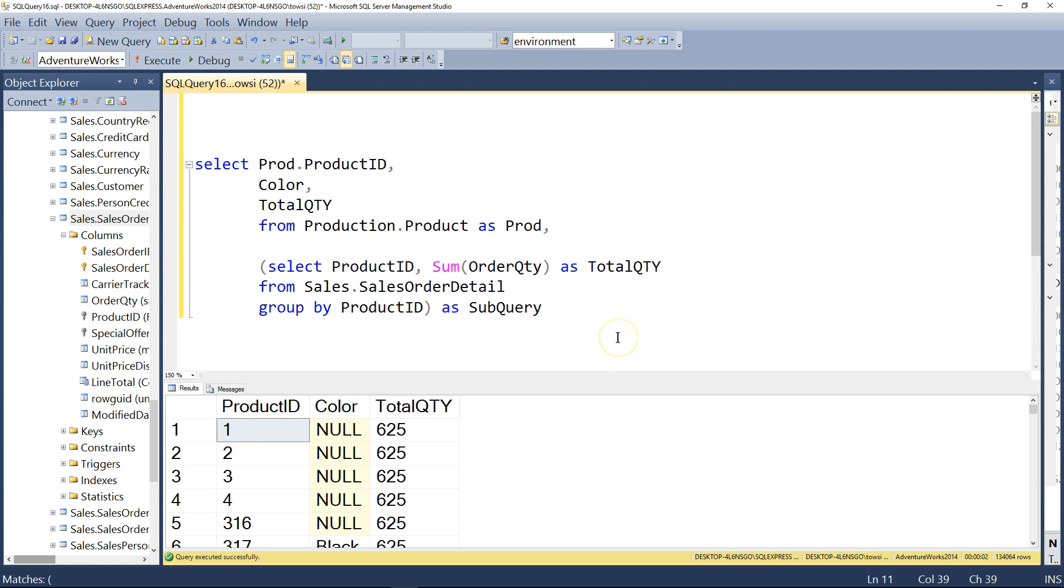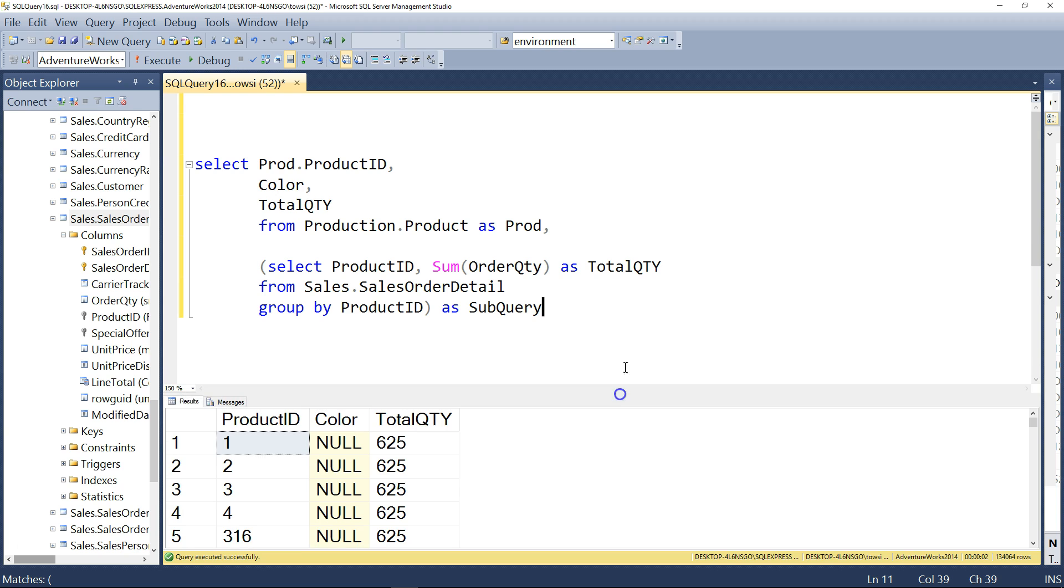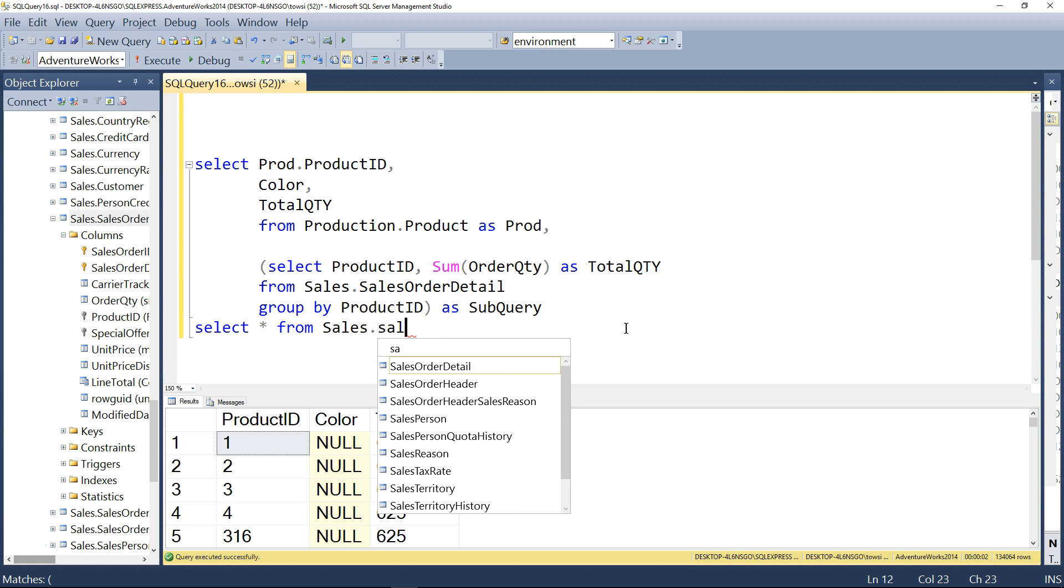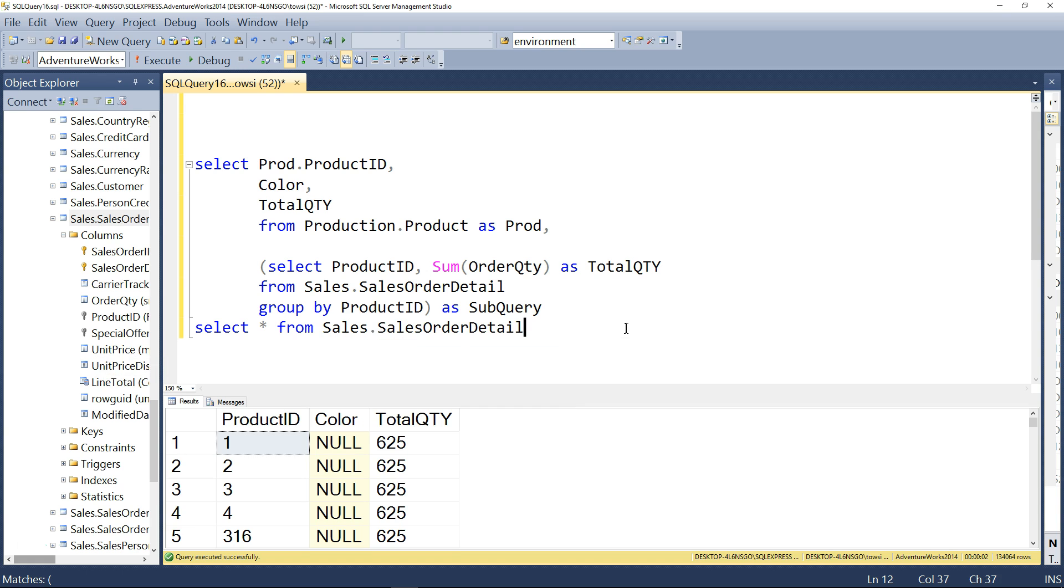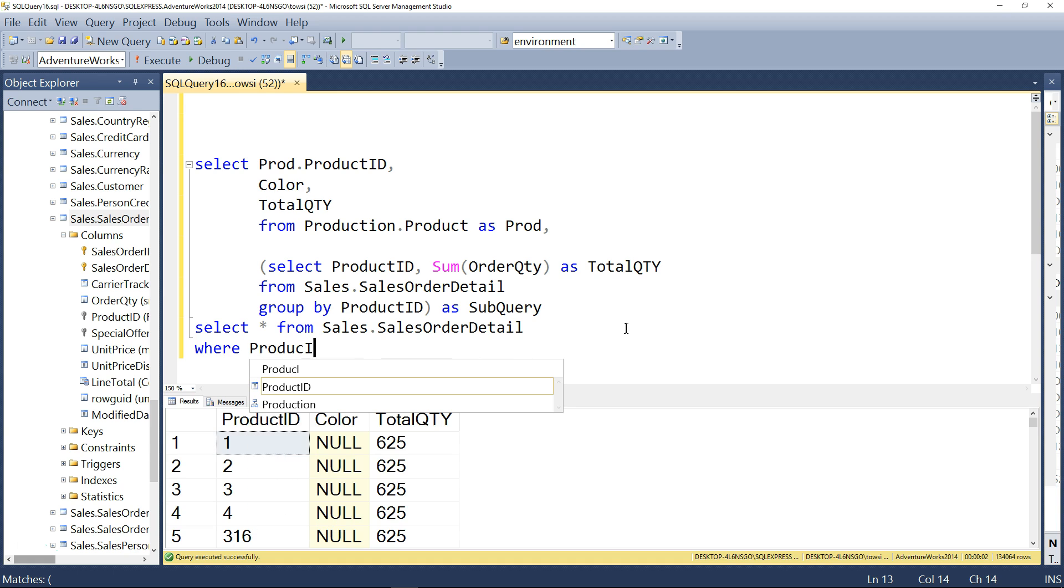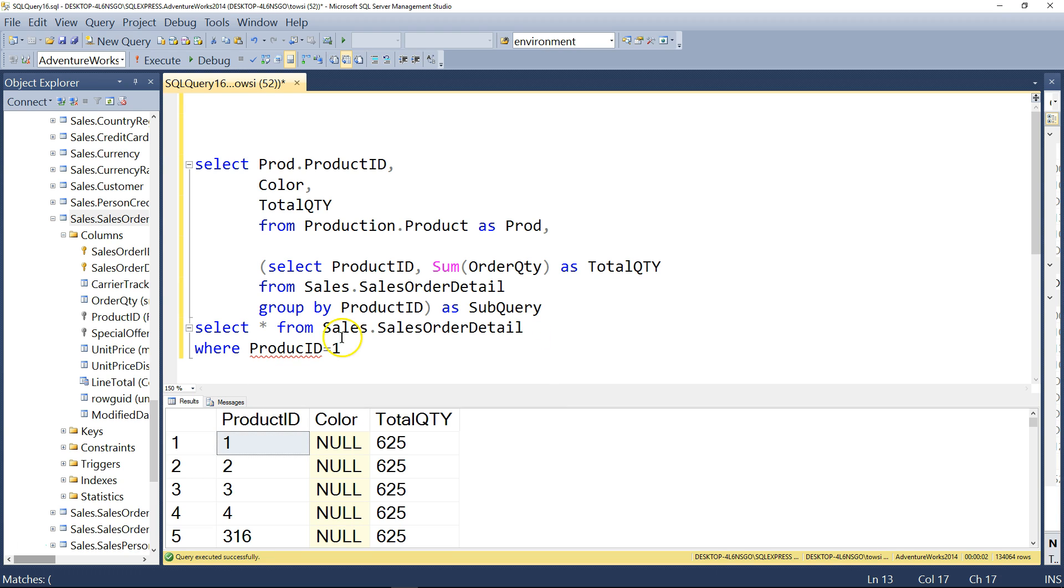And it's showing for product ID number one. At the next stage here, we can refine this a little bit. What do I mean? Take a look here. Let's take a look inside this table. I'm going to say select star from, and then sales, that sales order detail from that table. And I will say, for example, where product ID equals one. That's all you want to do. You just pick up product ID number one.